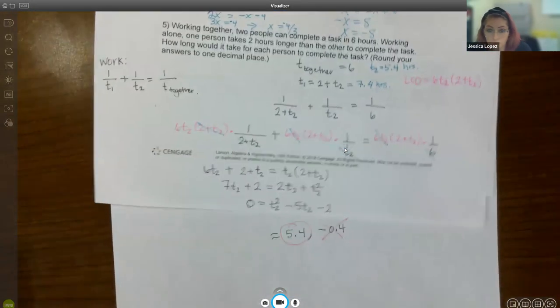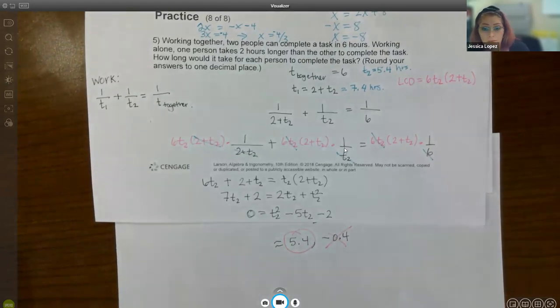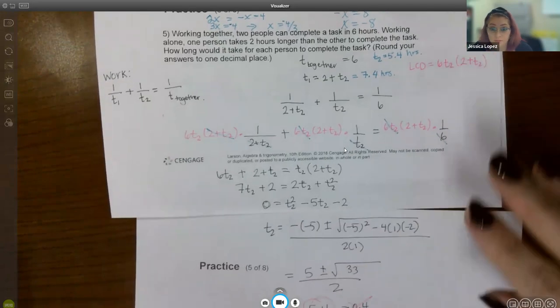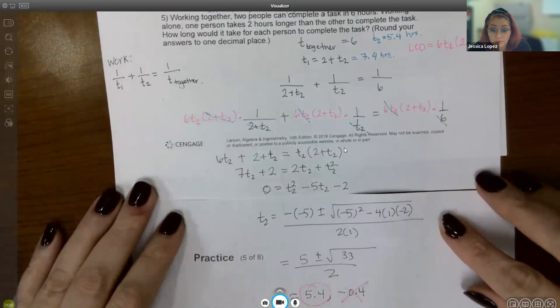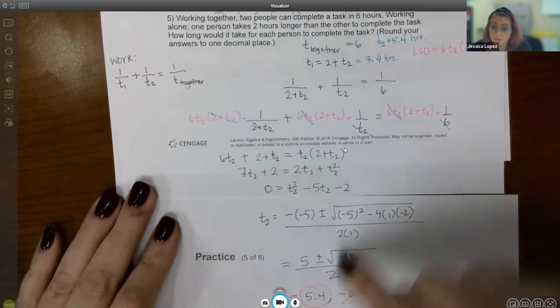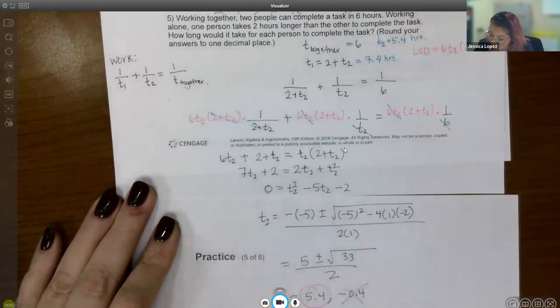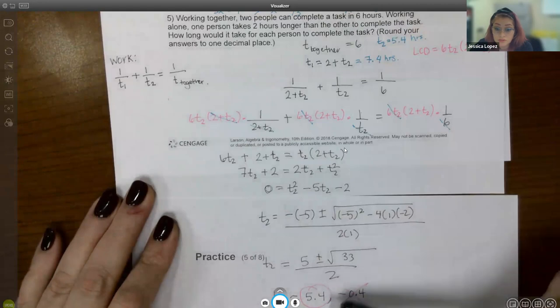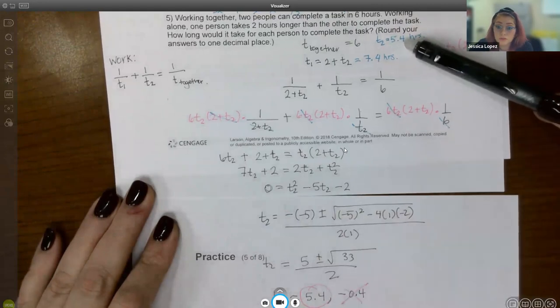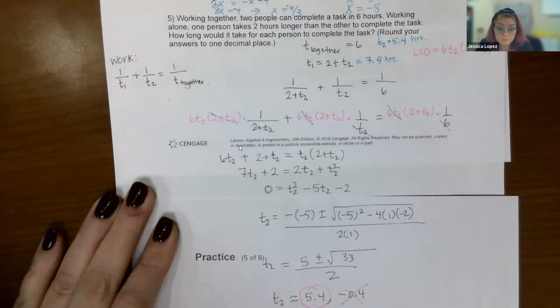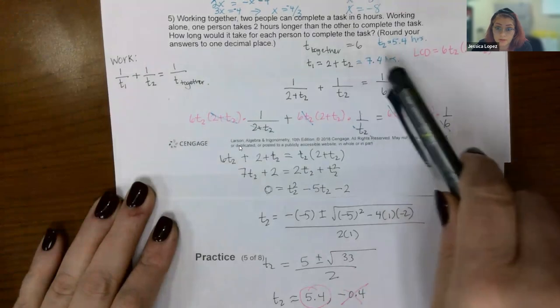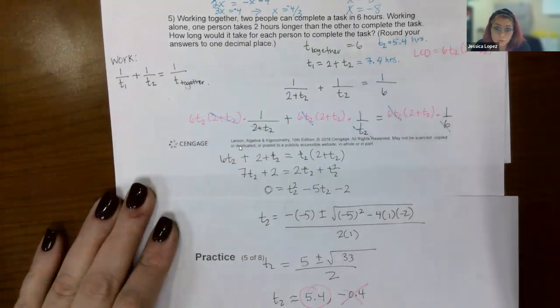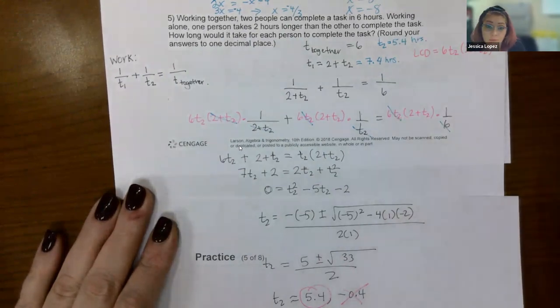Since T1 equals T2 plus 2, T1 equals approximately 7.4 hours. So person one does the task alone in about 7.4 hours and person two in about 5.4 hours. Together they finish in 6 hours, which makes sense as it's between the two individual times. That is the end of this video.